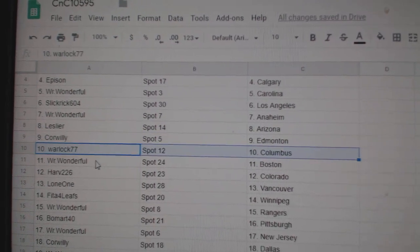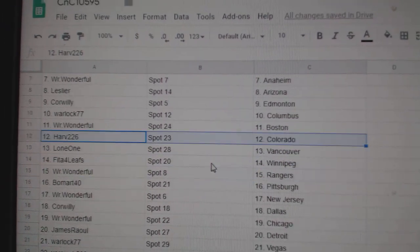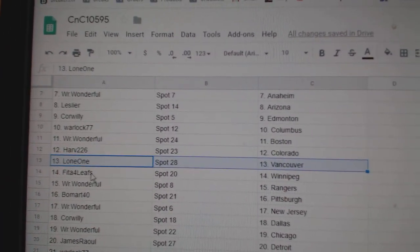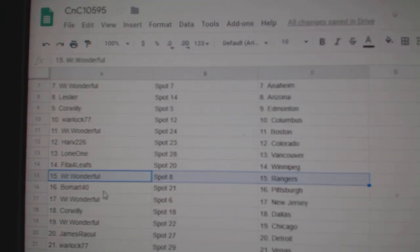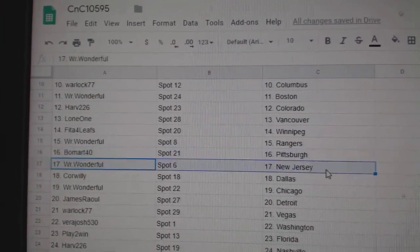Cor Willie, Edmonton. Warlock, Columbus. Wonderful's got Boston. Harv's got Colorado. Lone One Vancouver. Fida's got Winnipeg. Mr. Wonderful Rangers. Beaumont, Pittsburgh.